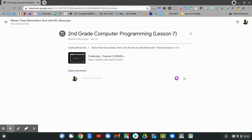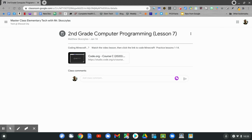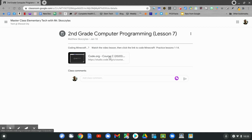Today's Google Classroom assignment says 2nd grade computer programming. This is lesson 7. Coding Minecraft! Continue to watch this video lesson, then click the link to code Minecraft. Practice lessons 1 through 14 today. Are you ready? Click the link code.org course C to code Minecraft.